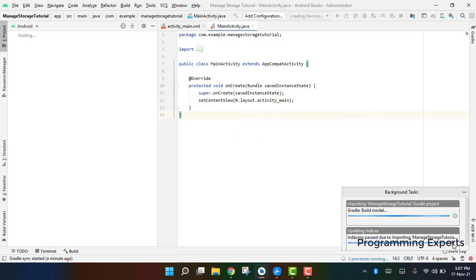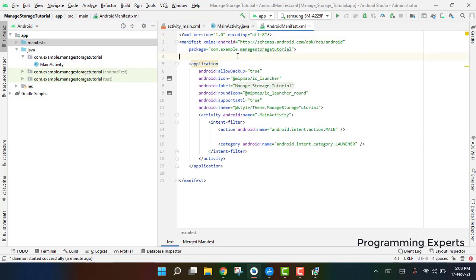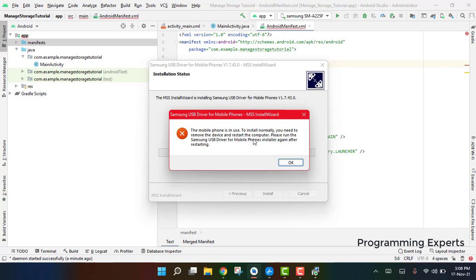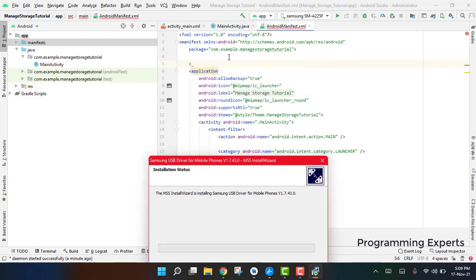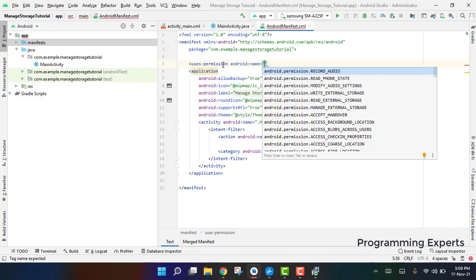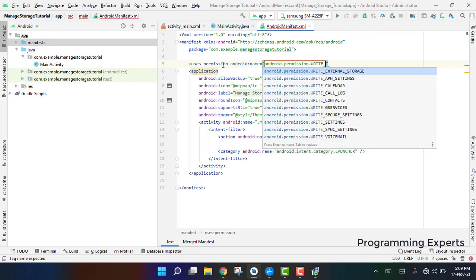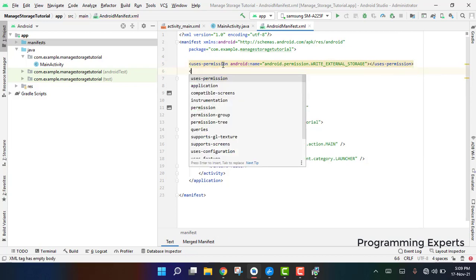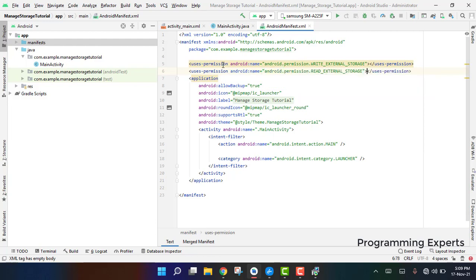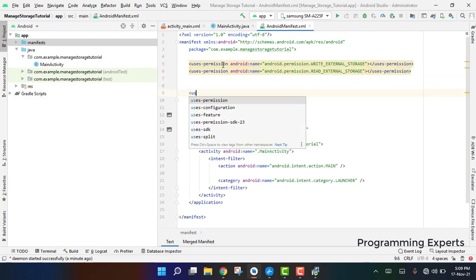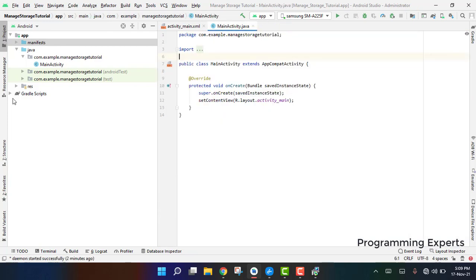The project has been created successfully. First, go to your manifest file. We need to declare three permissions: android.permission.WRITE_EXTERNAL_STORAGE and android.permission.READ_EXTERNAL_STORAGE for devices on Android 10, 9, or 8, and finally android.permission.MANAGE_EXTERNAL_STORAGE for Android 11 and 12.